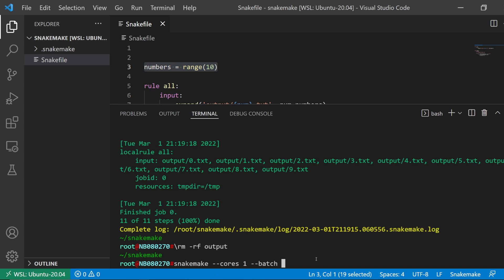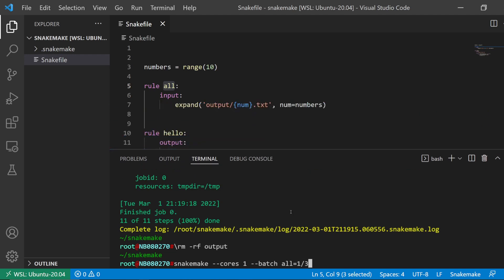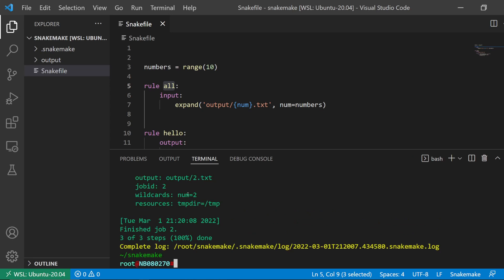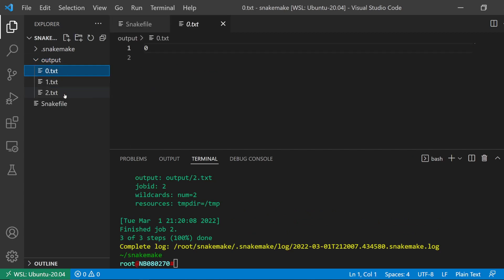With the 10, I ran everything and it executed fairly quickly, just as a demonstration. So batch, I'm going to specify the rule name - so rule=hello - and then I'm going to do equals 1 divided by 3. If I do that, it's going to only run the first third, only the first batch of the three batches.